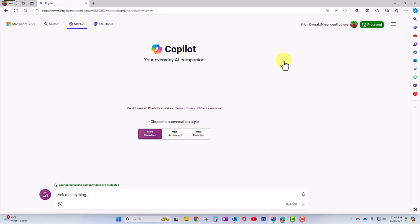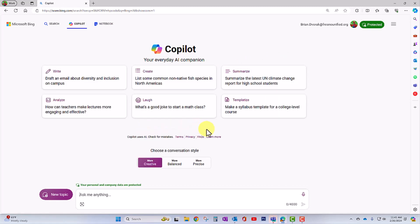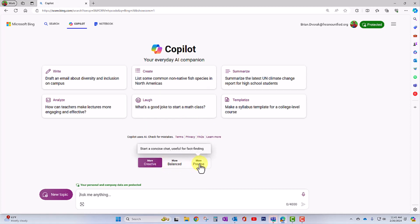So we're now in Copilot in the browser. First thing you'll see is you get to choose a type of conversation. Do you want it to be creative, balanced, or precise? I'm going to leave it on creative.